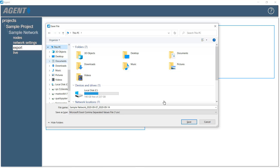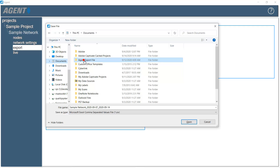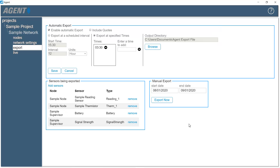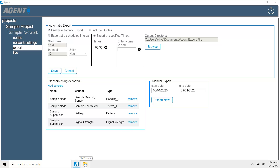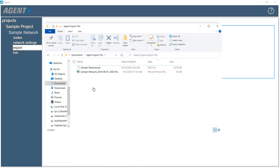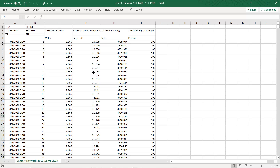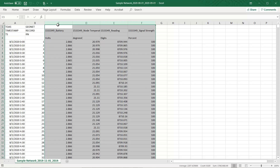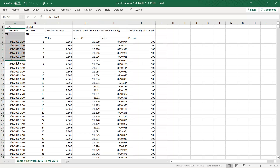Select a location for the .csv file, and then click Save. The file can be opened with Microsoft Excel and similar programs. Each column contains the data from a particular sensor, with each row representing the date and time the sensor reading was taken.